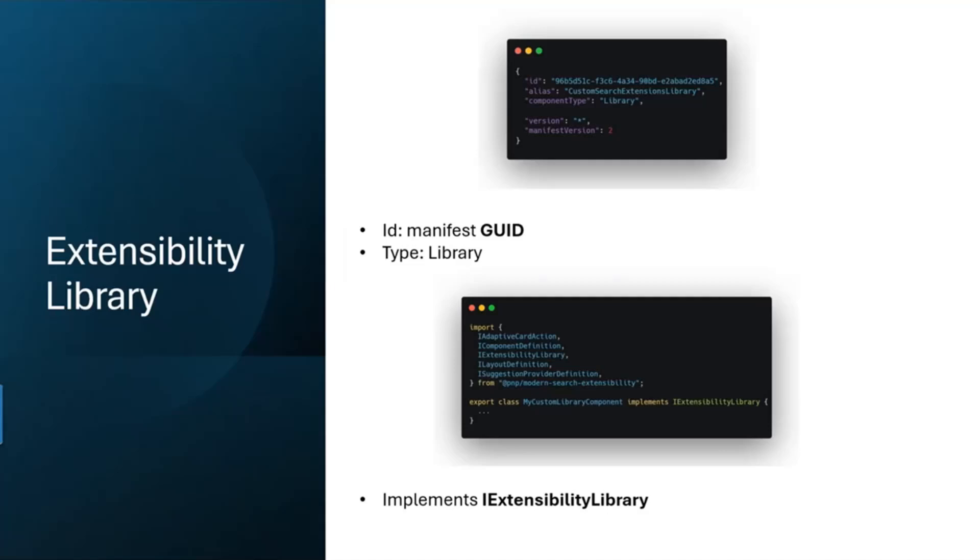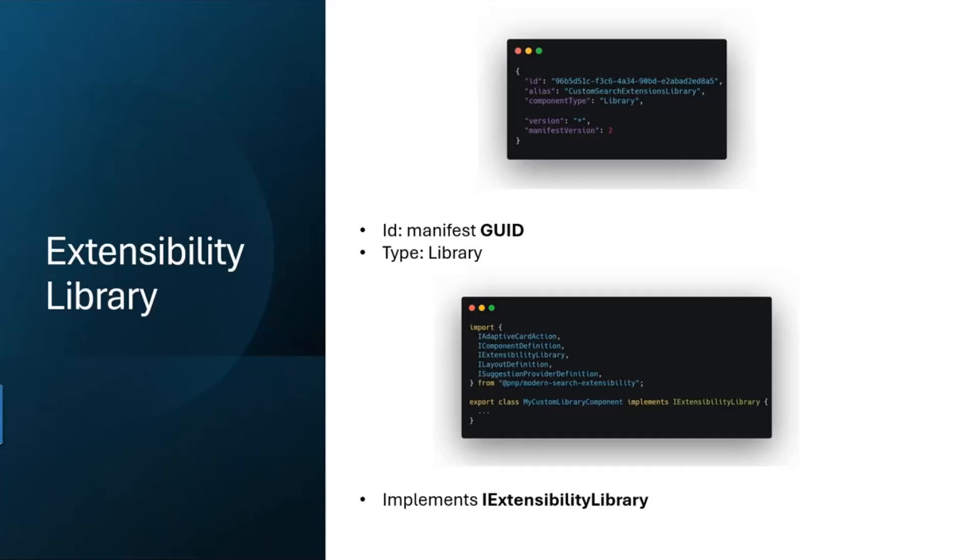Now we see the manifest again. Here you will find the ID which is used to link the web parts to the PnP search results web part. This needs to be of component type library. The starting point of our project is the my custom library component, and this component needs to implement this important interface, the IExtensibilityLibrary. This library can be imported from the PnP Modern Search extensibility package. Once you have implemented IExtensibilityLibrary, you can start creating your own custom handlebars or custom components.